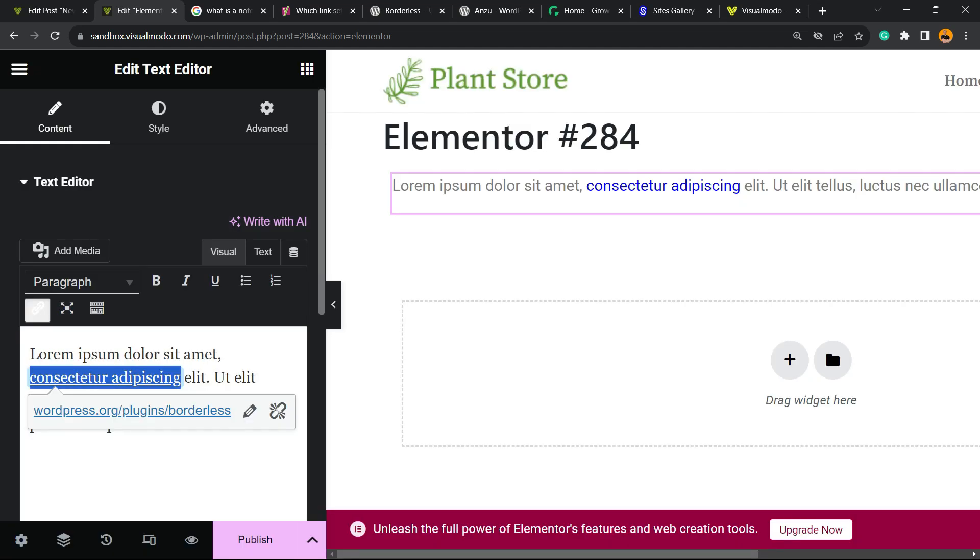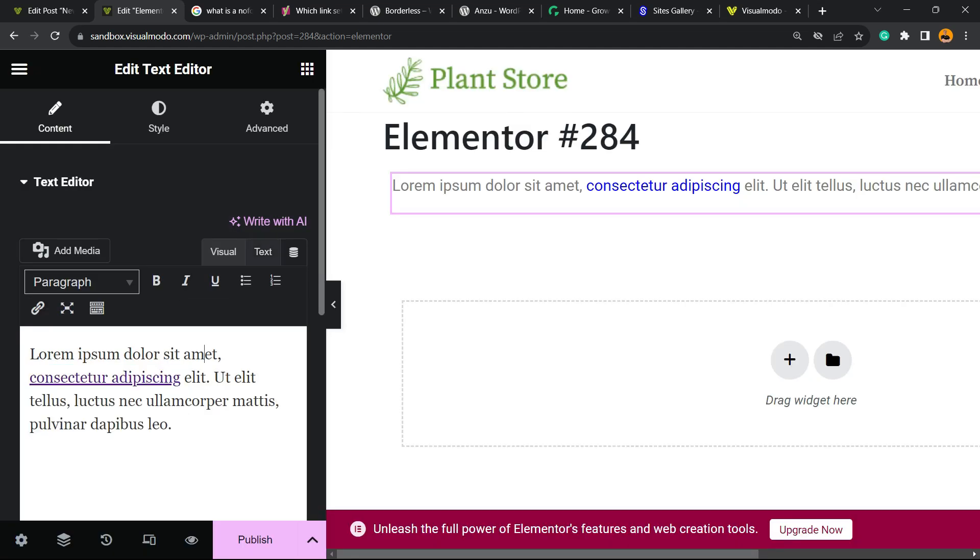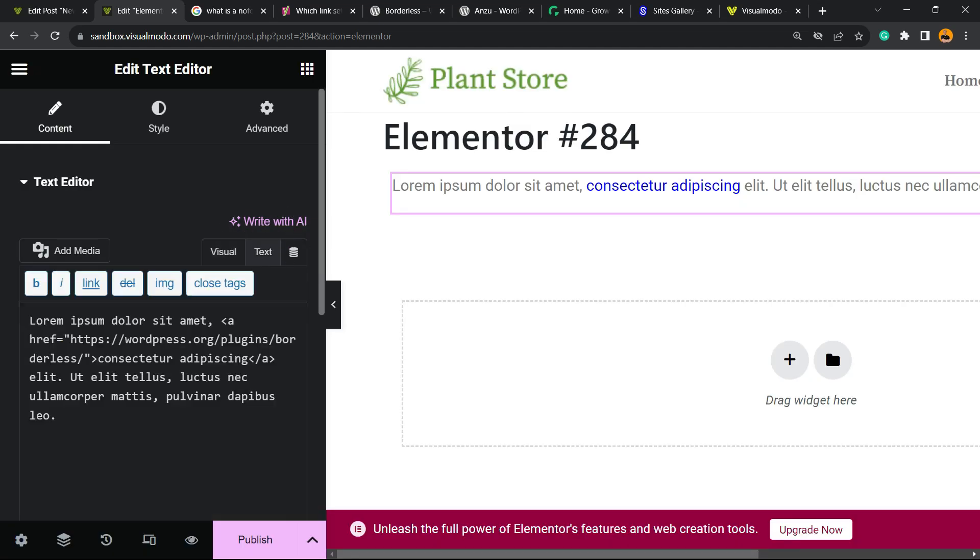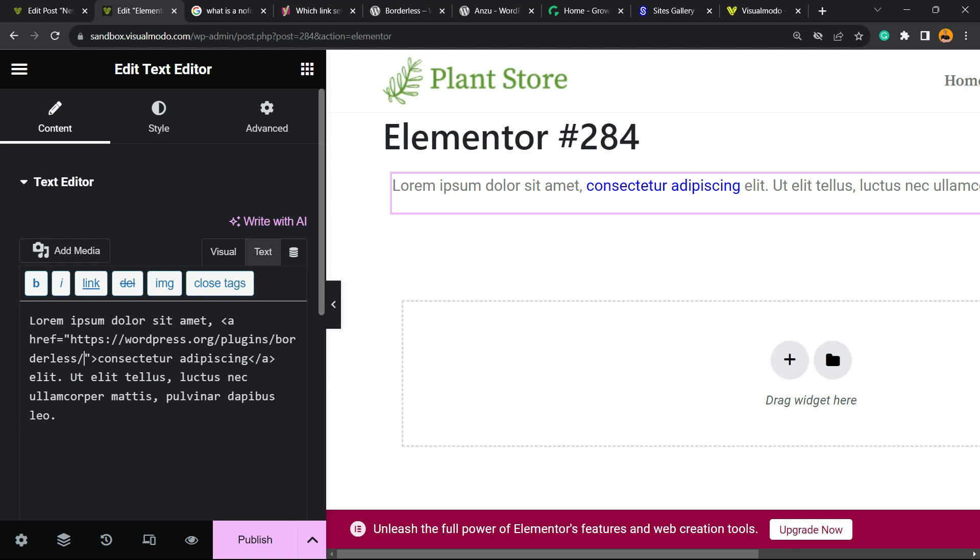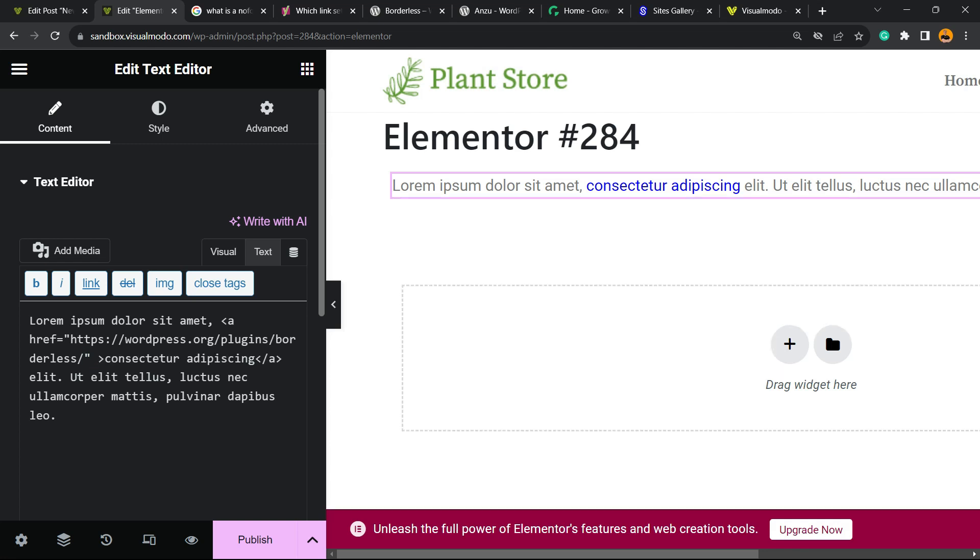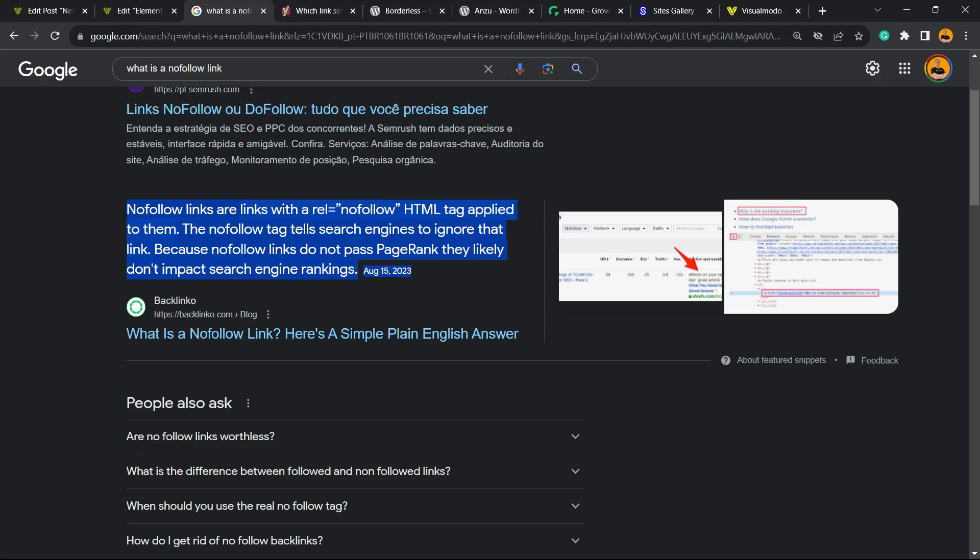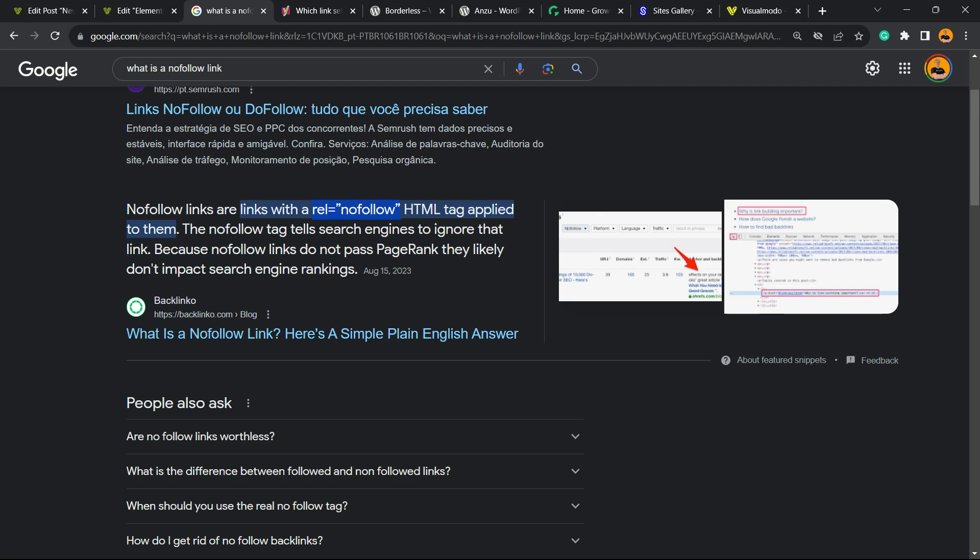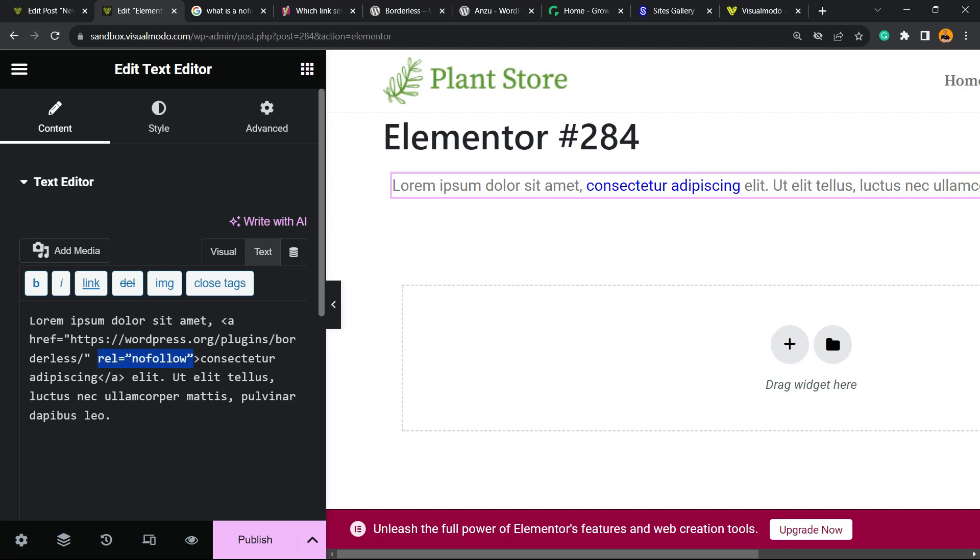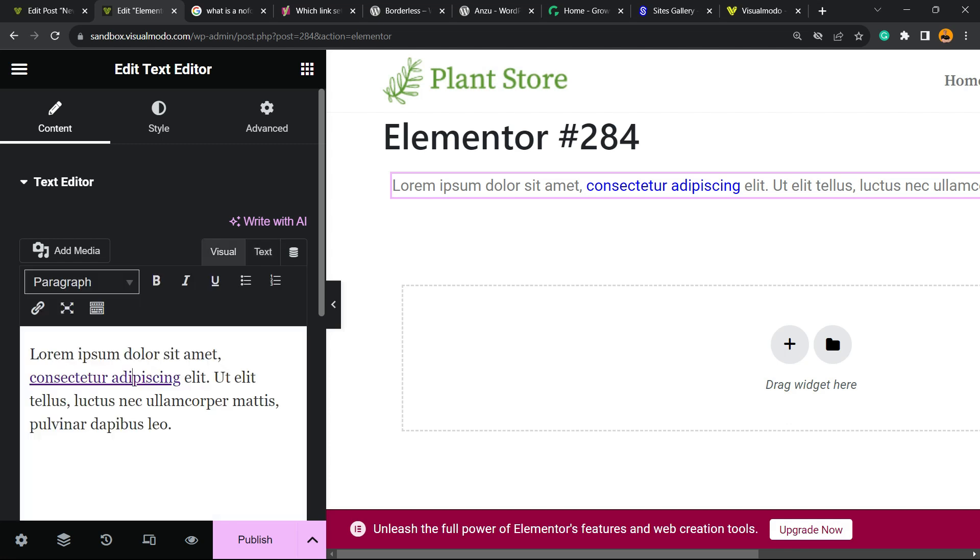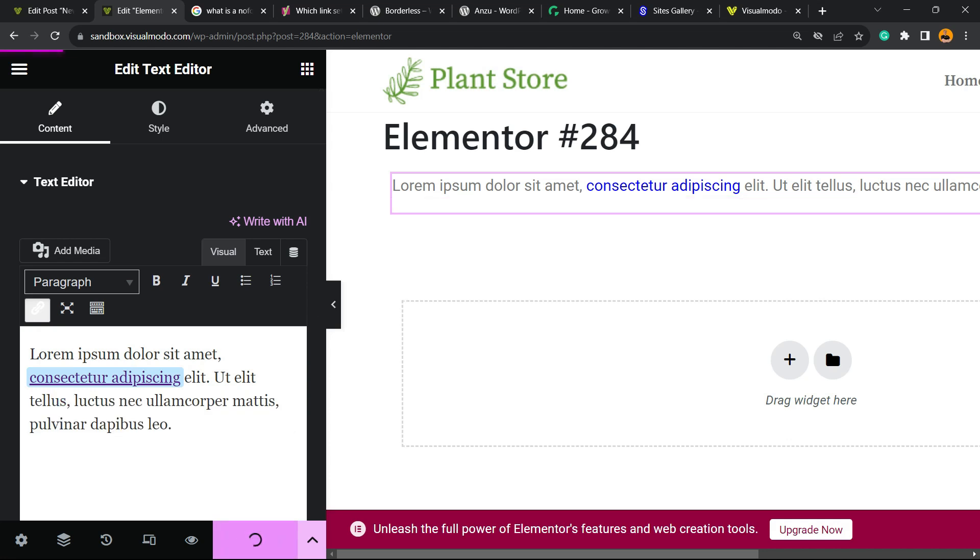We do not have the option to enter the nofollow backlink. So what are we going to do? We're going to move to the text view. As you can see, we have the structure. We can enter after this closing tag the rel="nofollow". Place it just like this. And here is our nofollow backlink. Publish, and we are good to go.